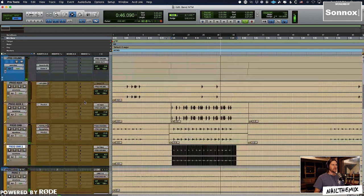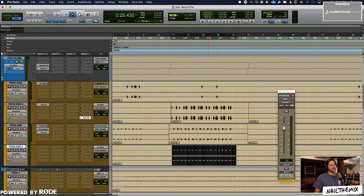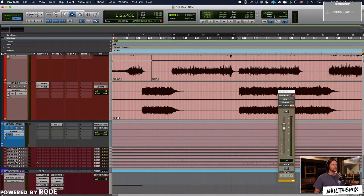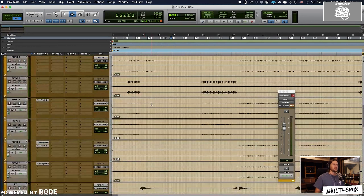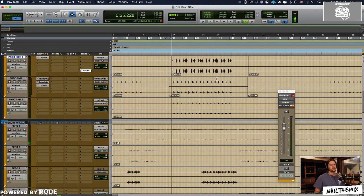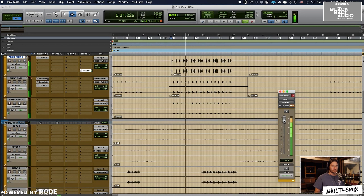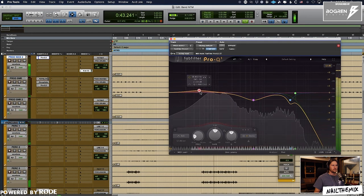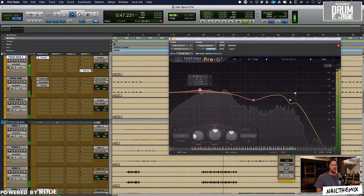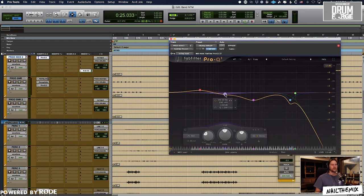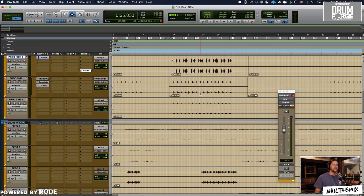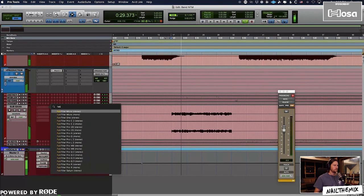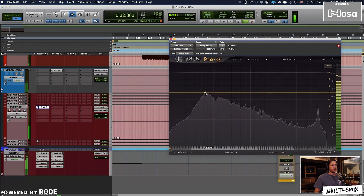Lastly, I'm going to send my kicks, my production kicks, to my kick sidechain bus, which should be on my production bus. I still want this production kick to have that same impact where it's kind of dipping everything out when it hits. I remember we were favoring the sub in the kick over the low mid, so I'm going to do the same situation here between this programmed kick and the sub bass.